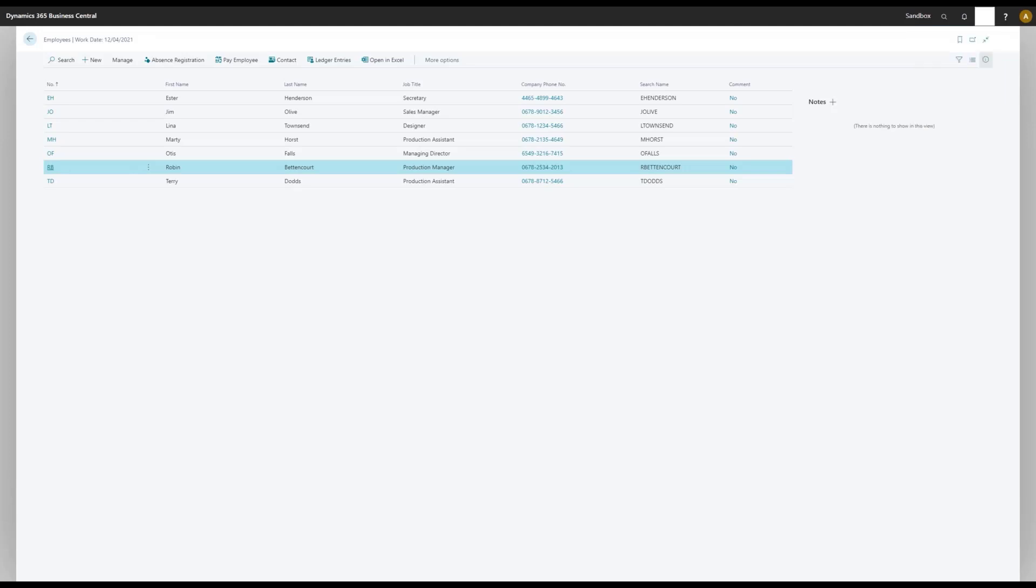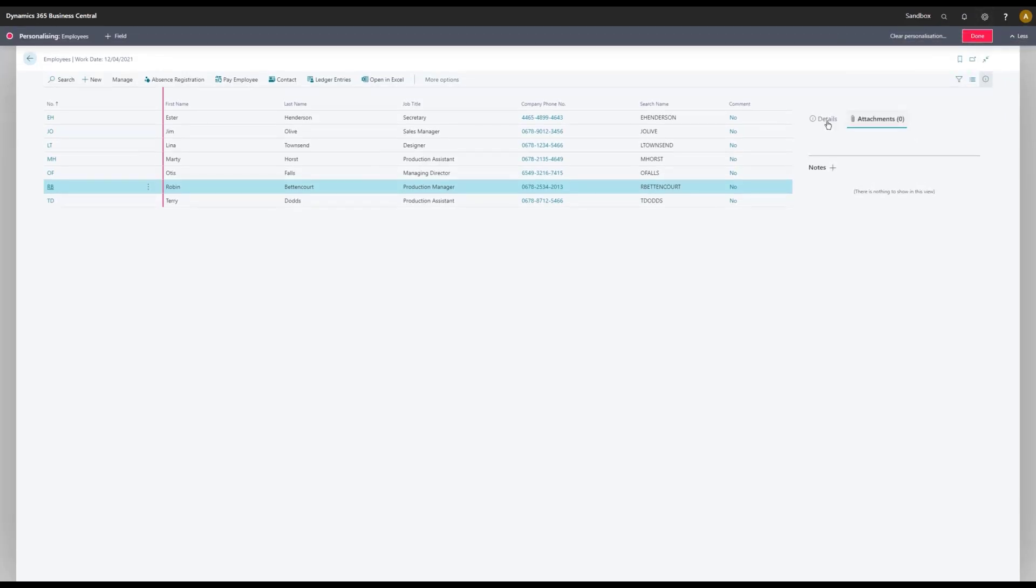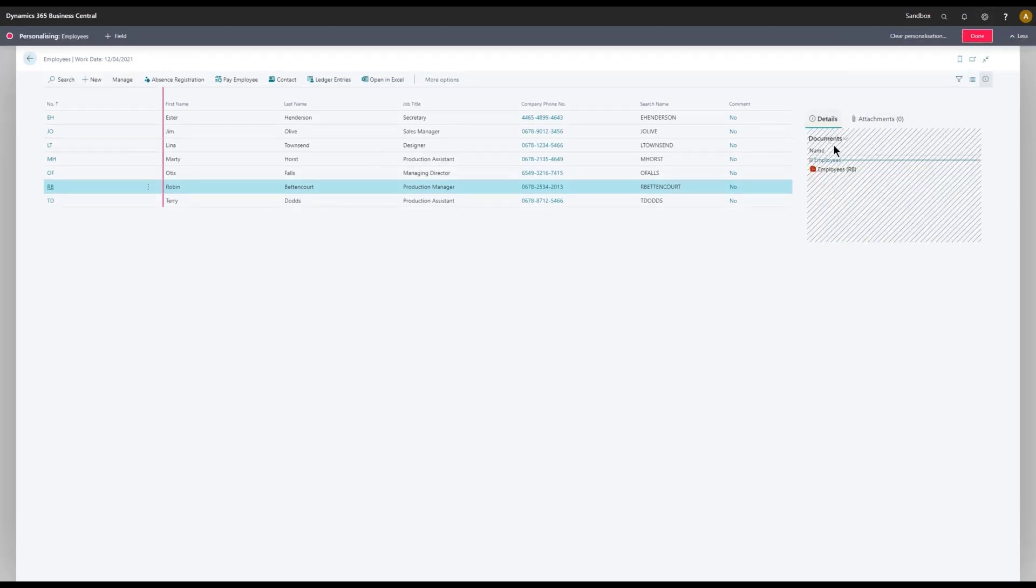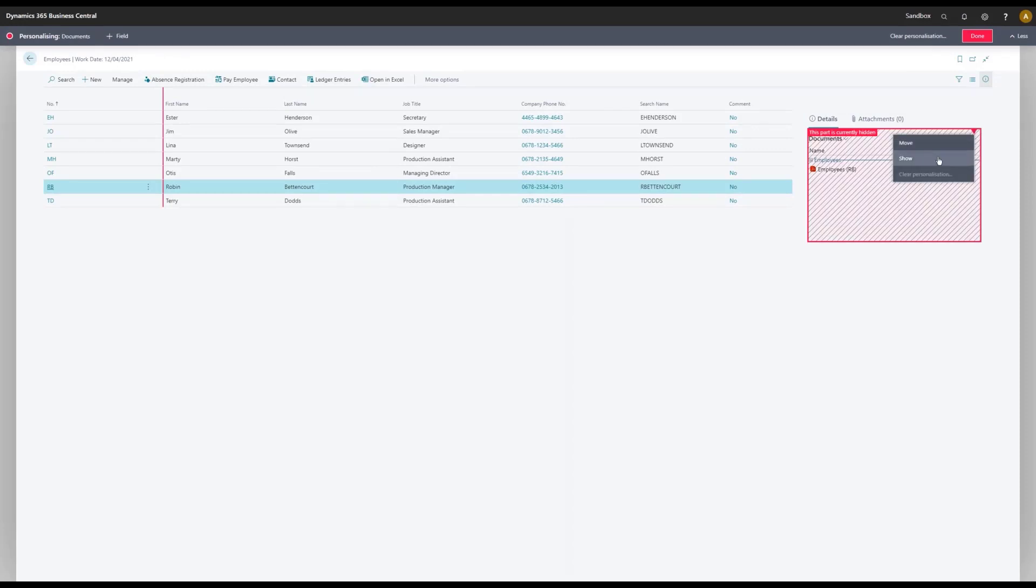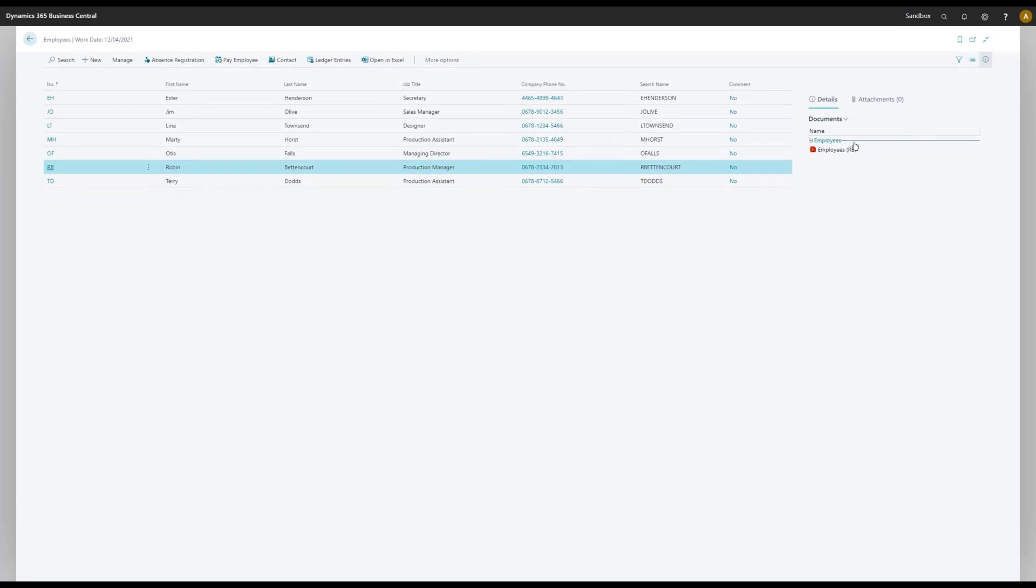So let's go in and personalize my page, and I like to have a detailed component here. And that would be my file fact box, and please show that. And done. And I will have my file fact box available.